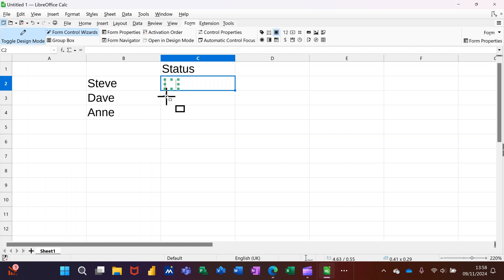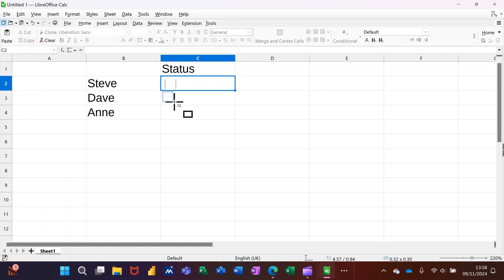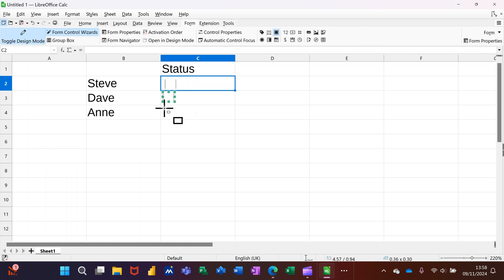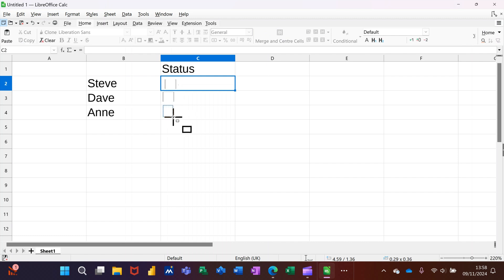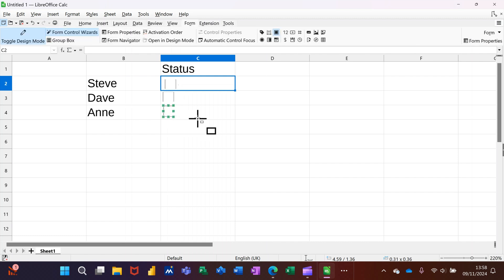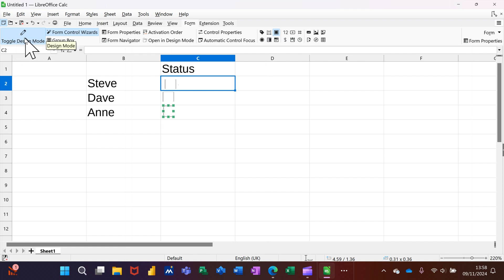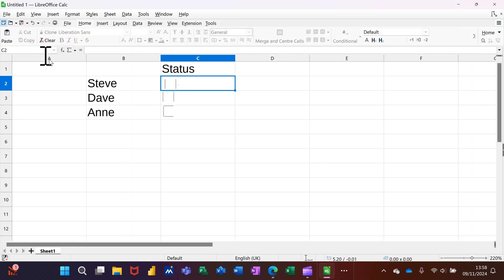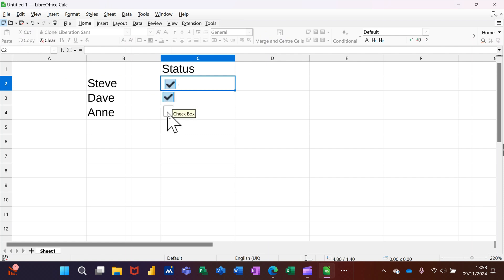Draw yourself a checkbox, draw a second one, and then draw a third one. If you notice, this toggle design is on. If I take it off, these checkboxes you can then just tick them and it will put a tick in.